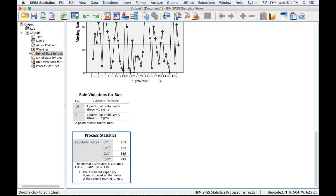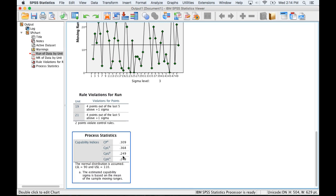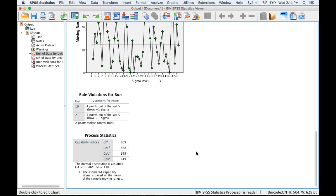These numbers should be essentially equal. That would indicate a symmetric manufacturing process or whatever the thing we're analyzing is. Essentially what we want here with the CPK is something over one again to indicate that we are centered and meeting our customers' needs.